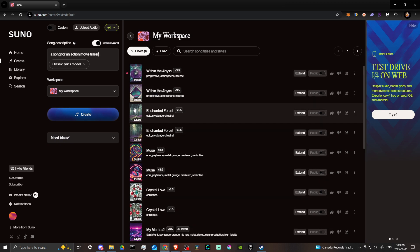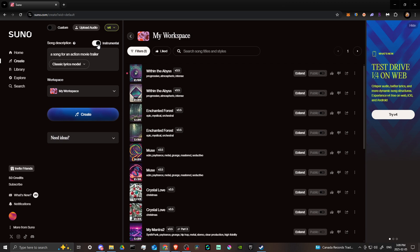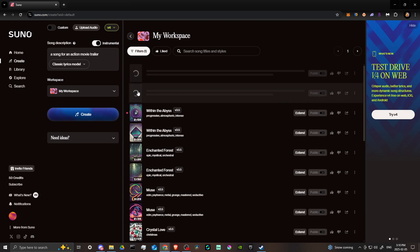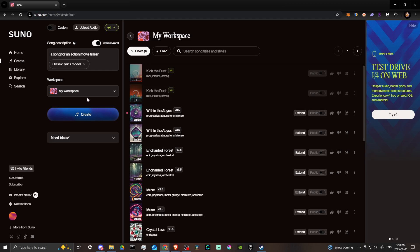Suno will always give you two options to choose from. Also worth noting: the Instrumental toggle — if you don't want any lyrics and just want cool music for your action movie trailer, make sure that's set to Instrumental. When you're done, hit Create and Suno will generate your songs — always two options.